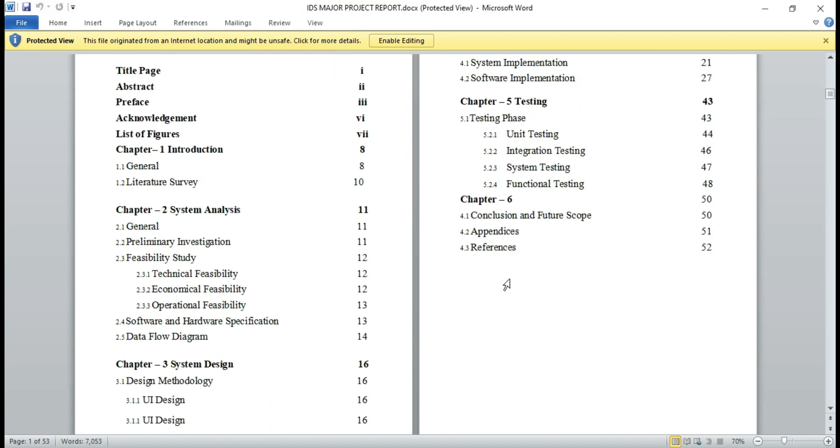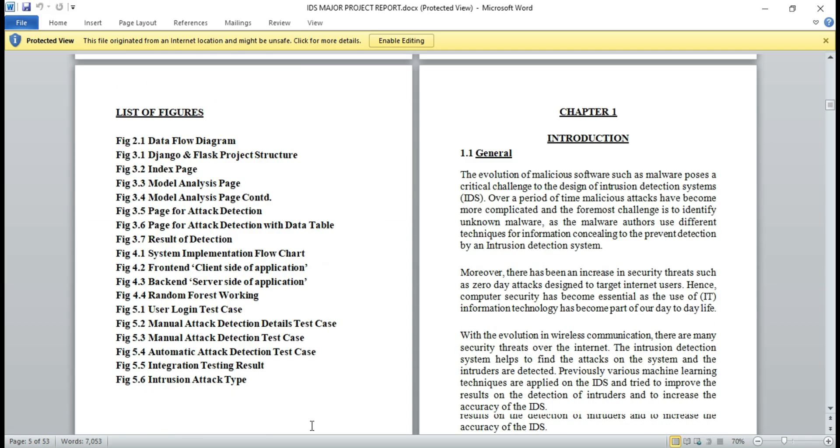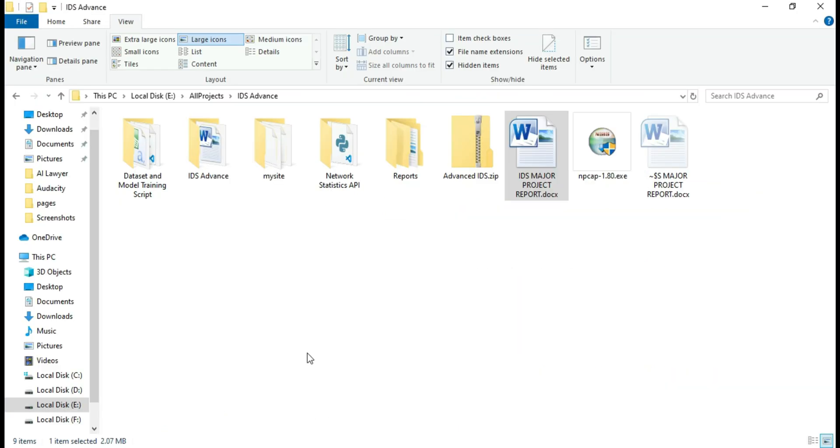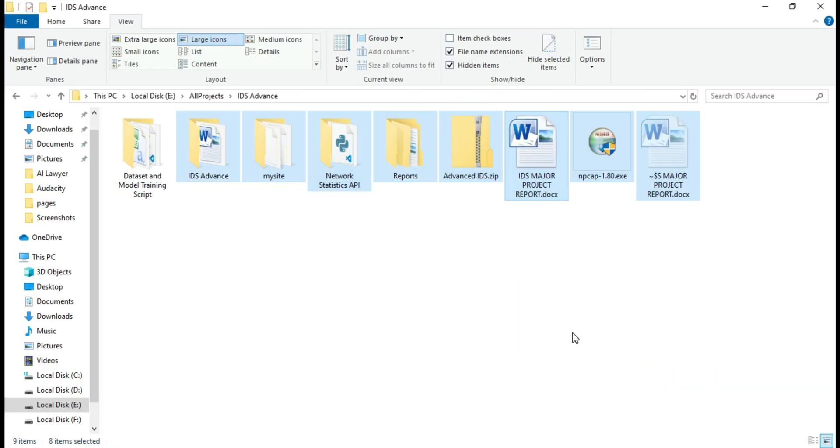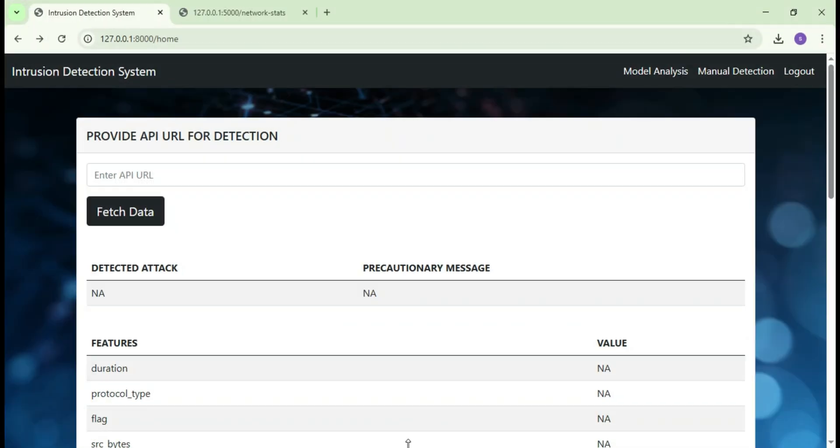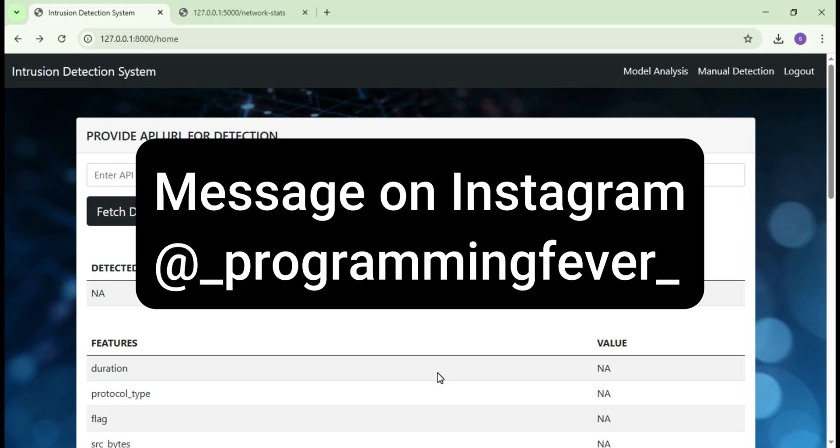This is the project report formatted professionally and included in a complete project package. If you are interested in this project or need any modification in this existing project, feel free to message me on Instagram @programming_fever. I will provide the link in the description.